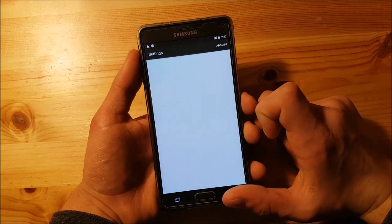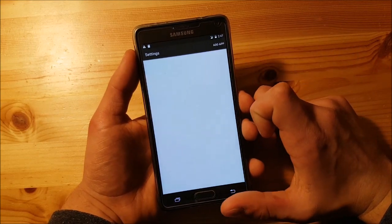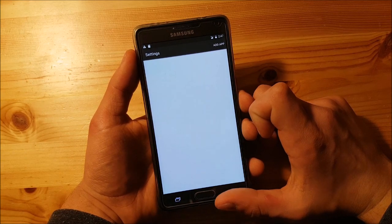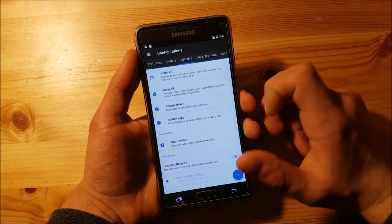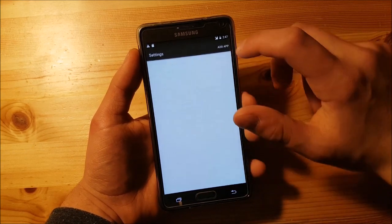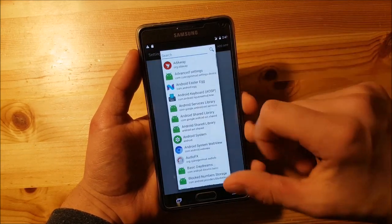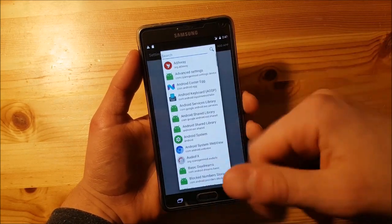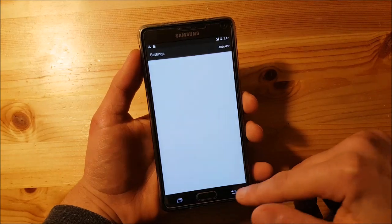You can also hide some apps from the recent apps panel by pressing here, and then selecting which apps to hide.